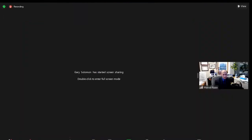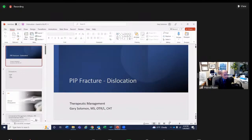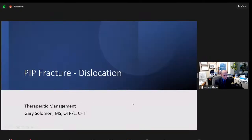Next I'm going to ask Gary to speak. These injuries around the PIP joint are so therapy dependent. Gary is going to share some wisdom and expertise related to how we can approach these and maximize the outcome. These patients spend so much more time with folks like Gary than they do with us.